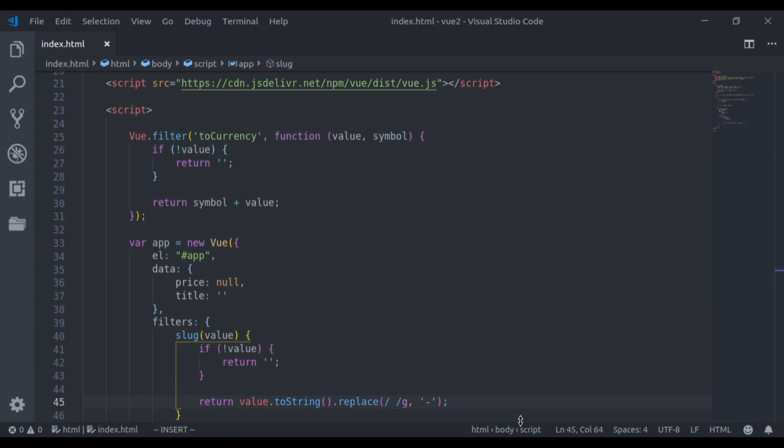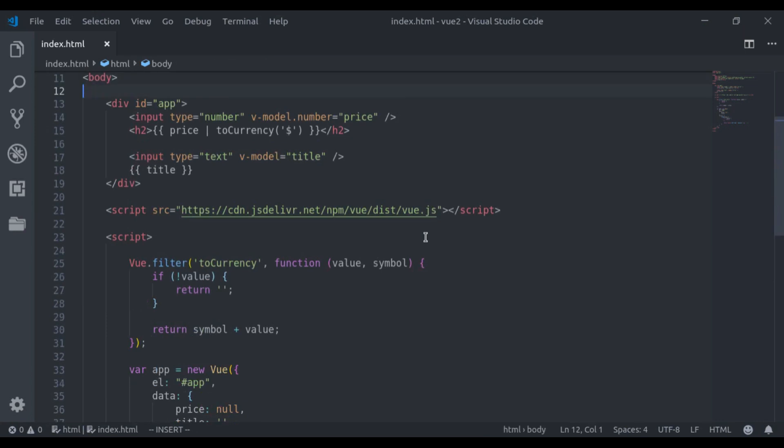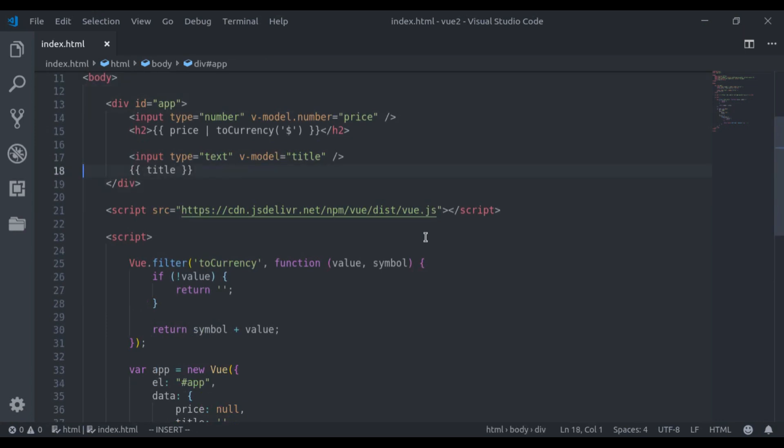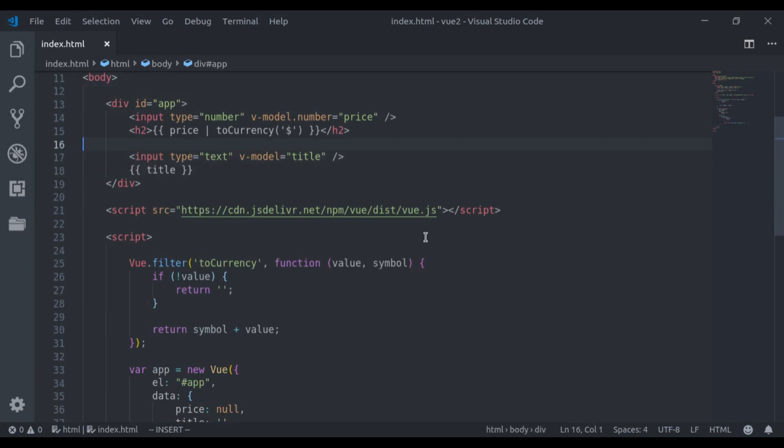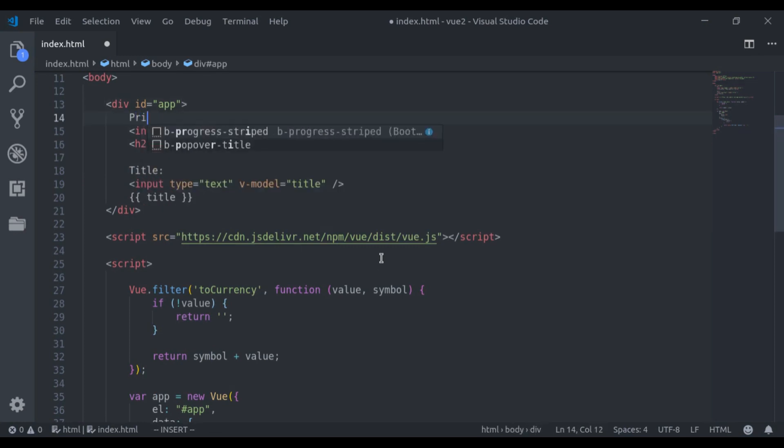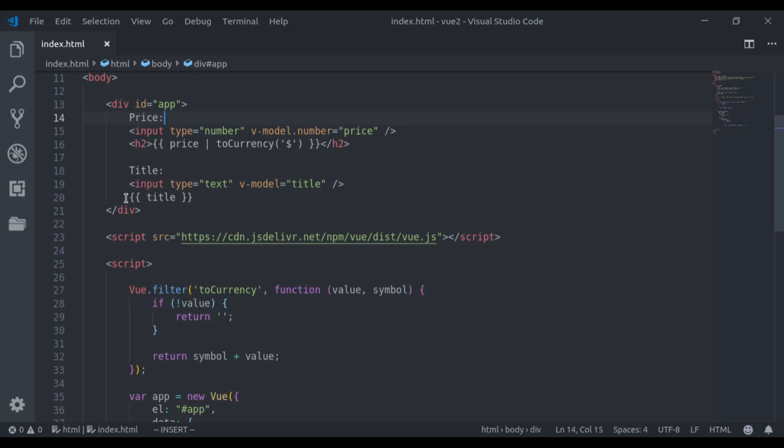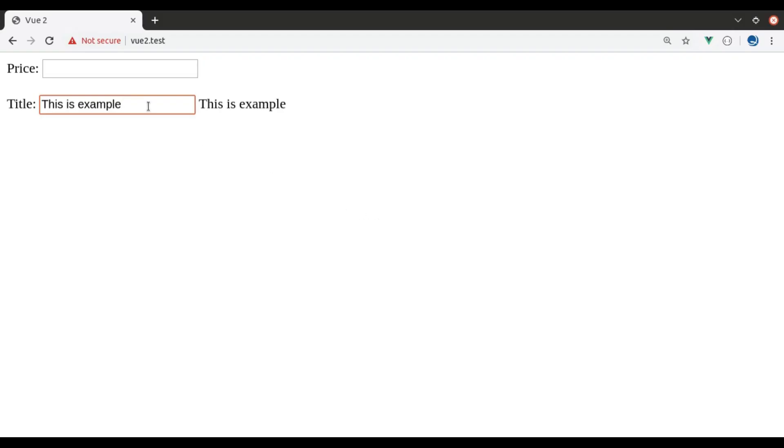Refresh. To differentiate this both input field, let's add here title. And here, let's say price. Refresh. That's better. Now, as I type in this input field, we forgot to apply filter here. So, let's add pipe sign and our filter name that is slug. So, let's refresh again.